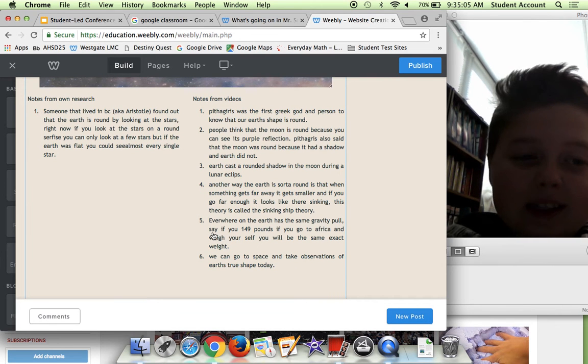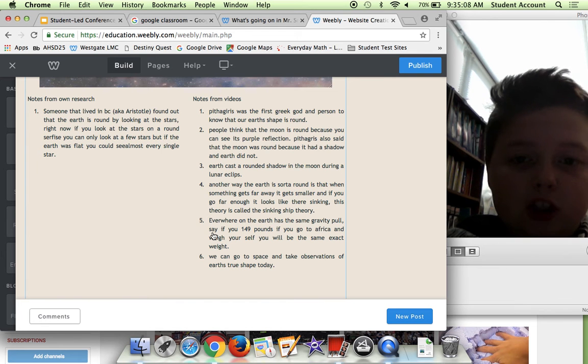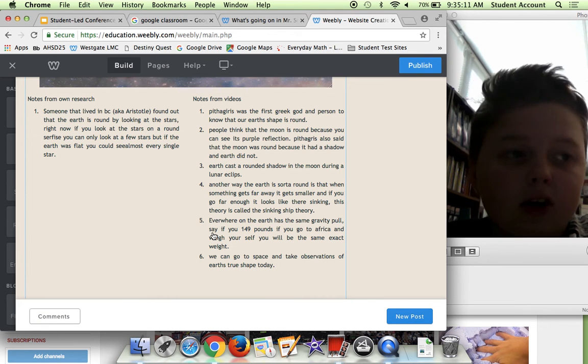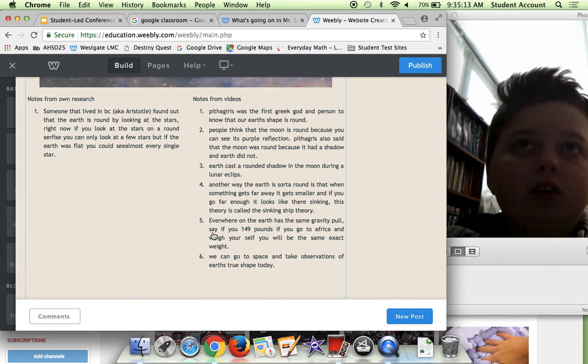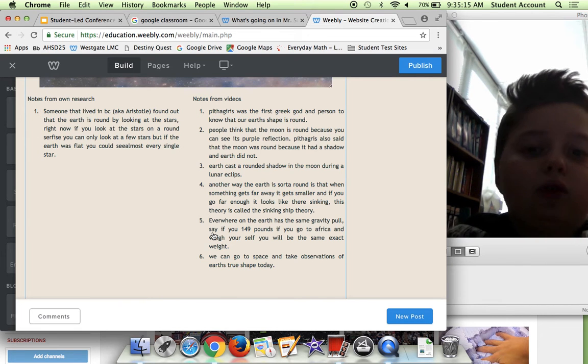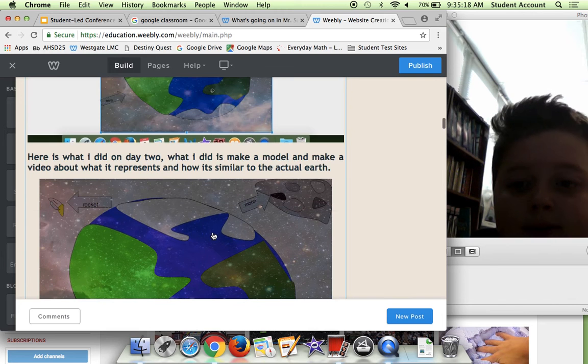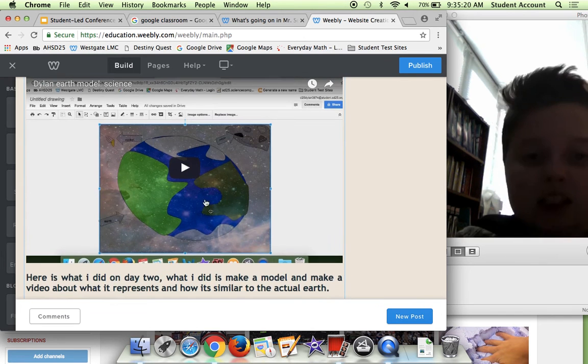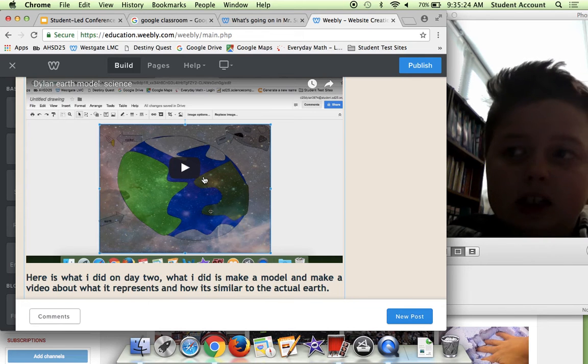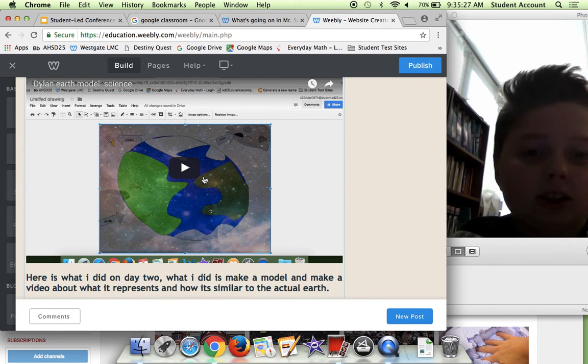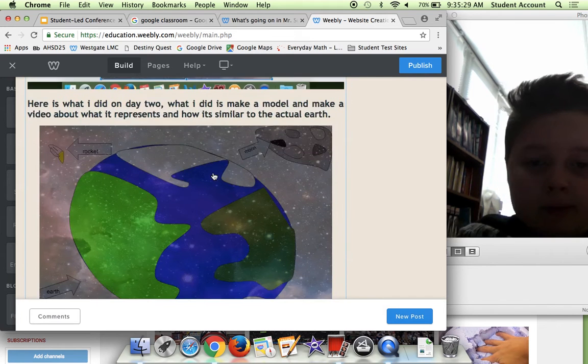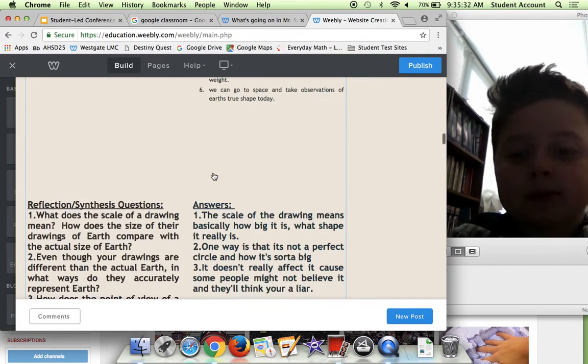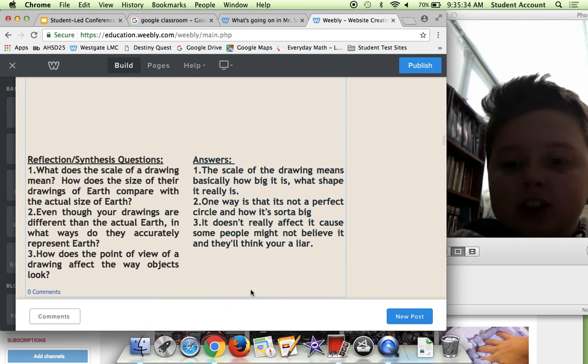As you can tell, we got a bit more research from videos because we didn't have a lot of time for research, but we had a lot of time for videos because, as you all may know, videos are longer than actually doing research. This video basically explains why it's the shape and why it's formed like this. Here are some reflection questions that I answered.